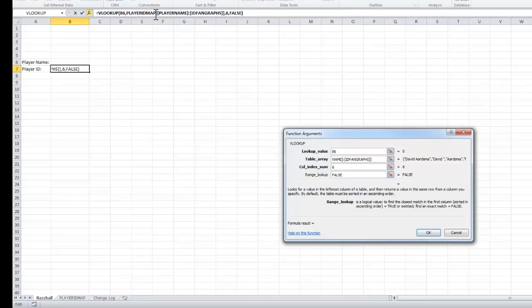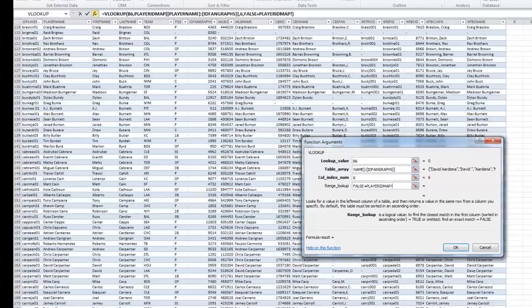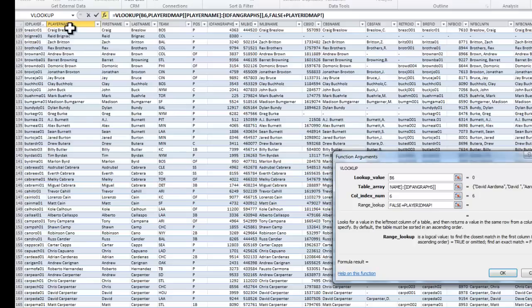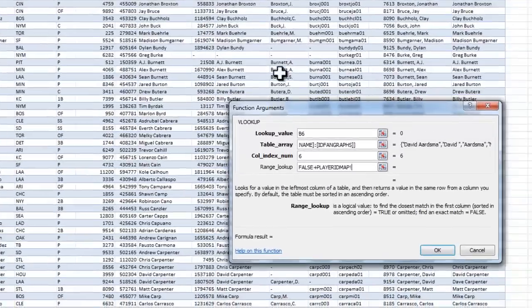It's going to go look in the player ID map table from columns player name to fan graph ID. And it's going to pull back the sixth column. One, two, three, four, five, six.